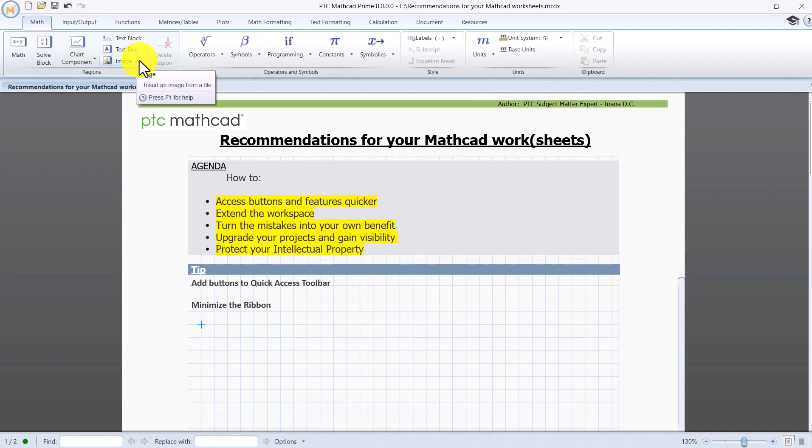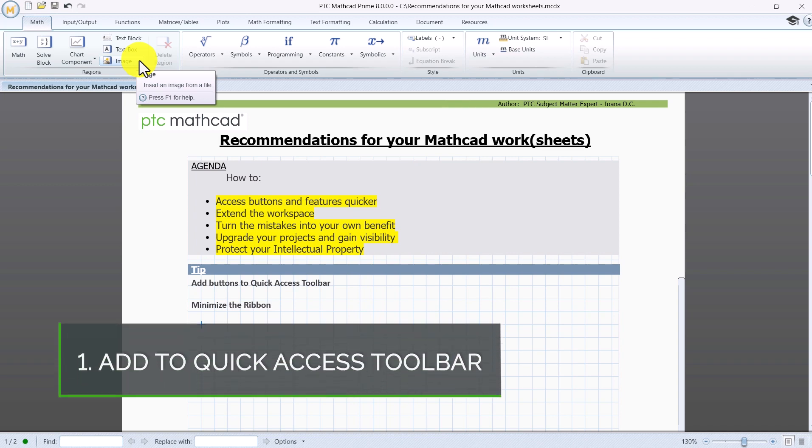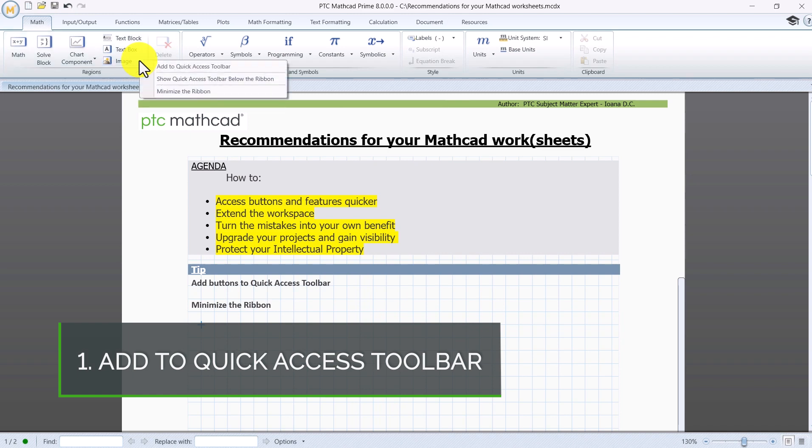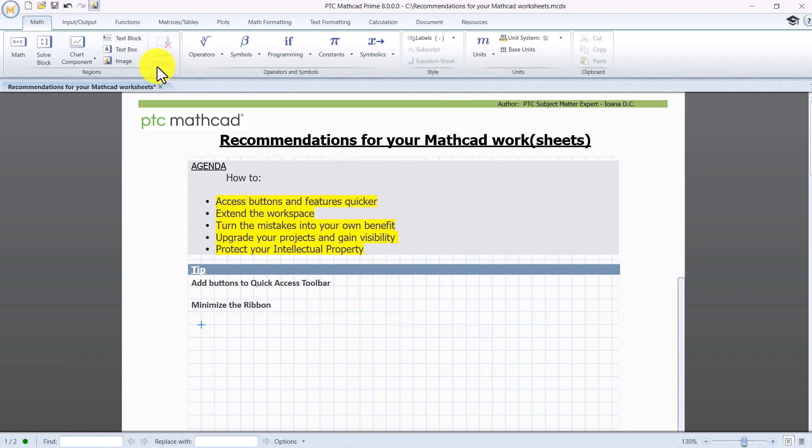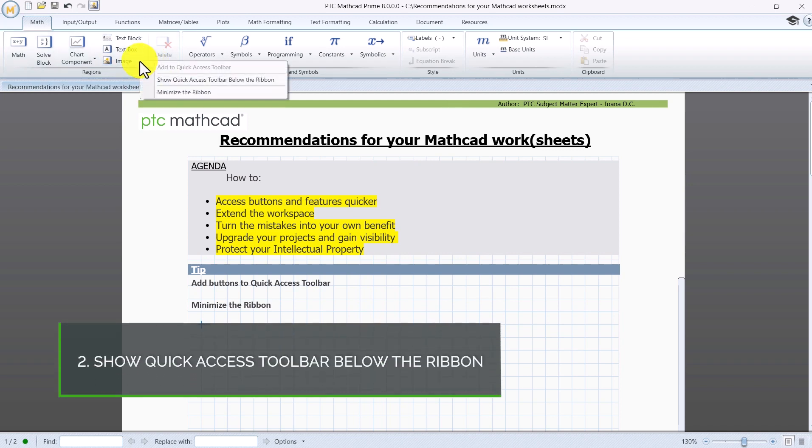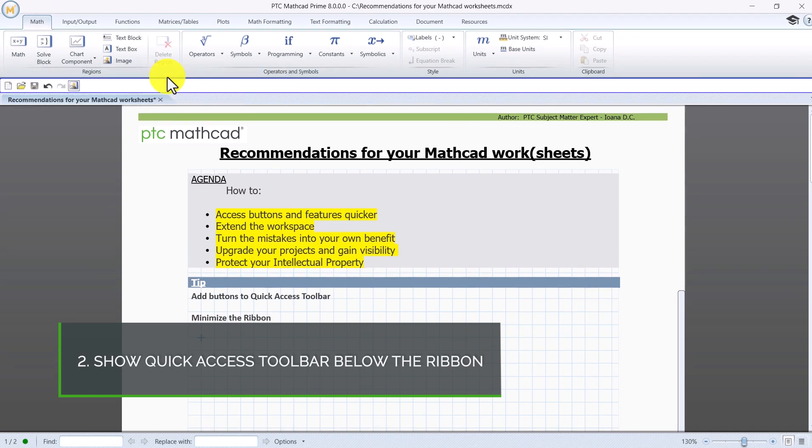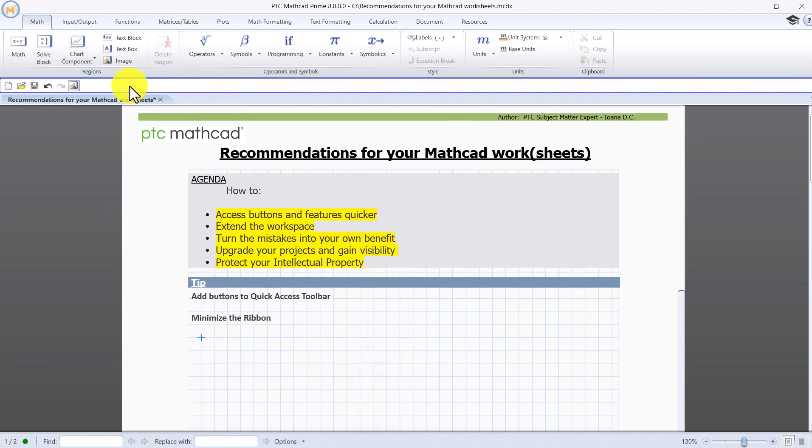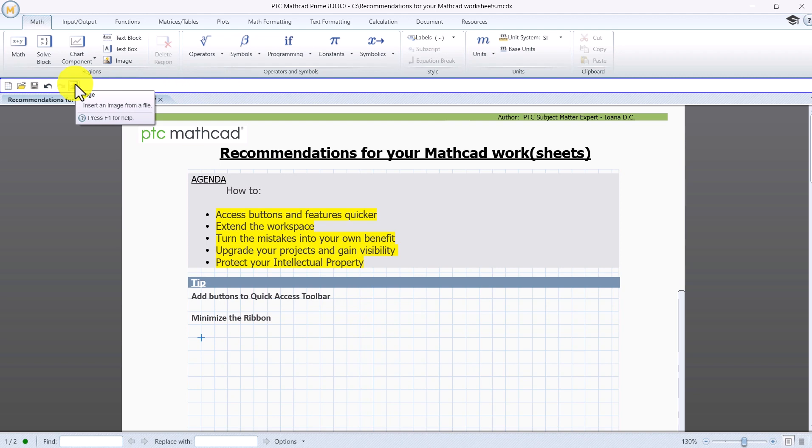We'll begin by creating shortcuts for pieces of software that we intend to use more often. As an example, we'll add the Image button from the Math tab to the Quick Access Toolbar by right-clicking on it and selecting this option. Then right-click again and select Show Quick Access Toolbar below the ribbon. It means that from now on it will be listed on this white area on the top of the worksheet.